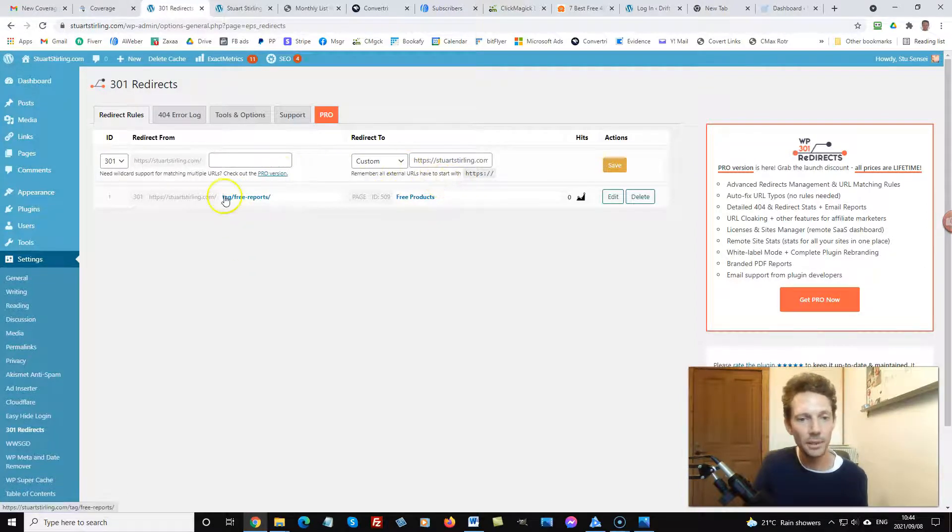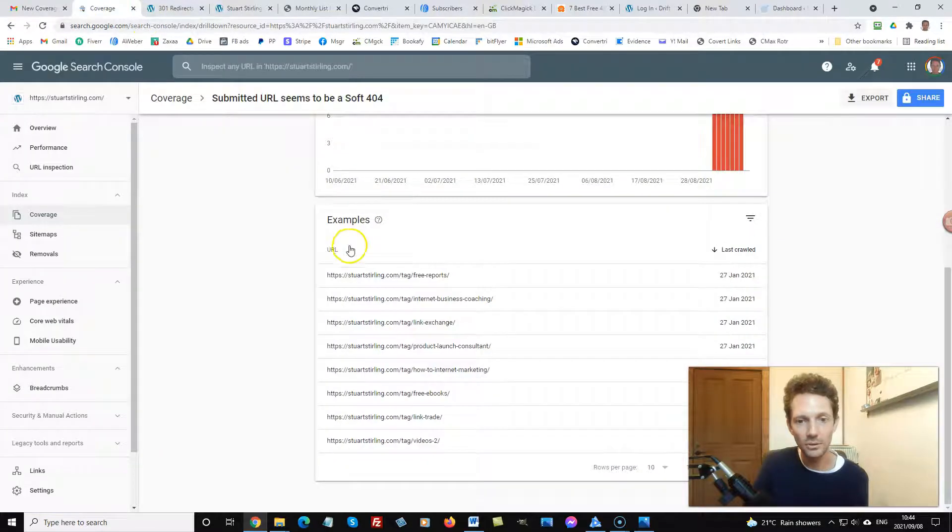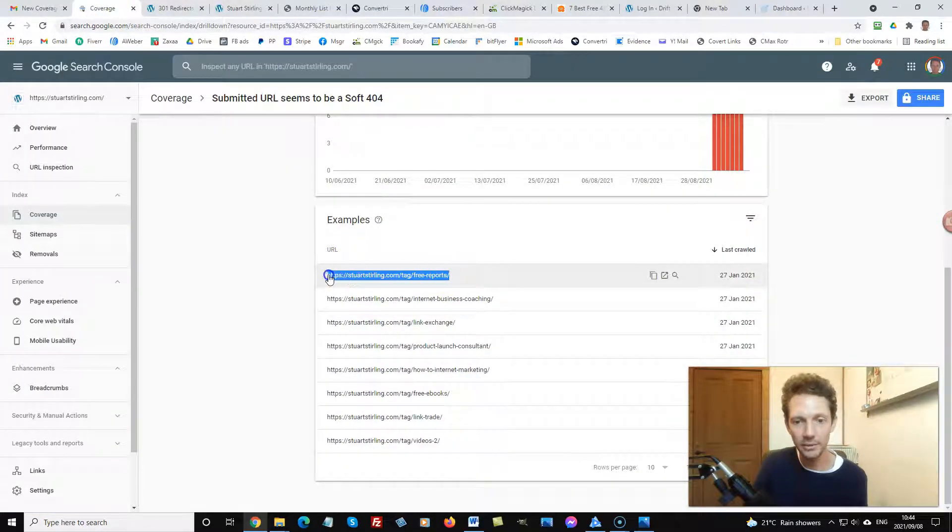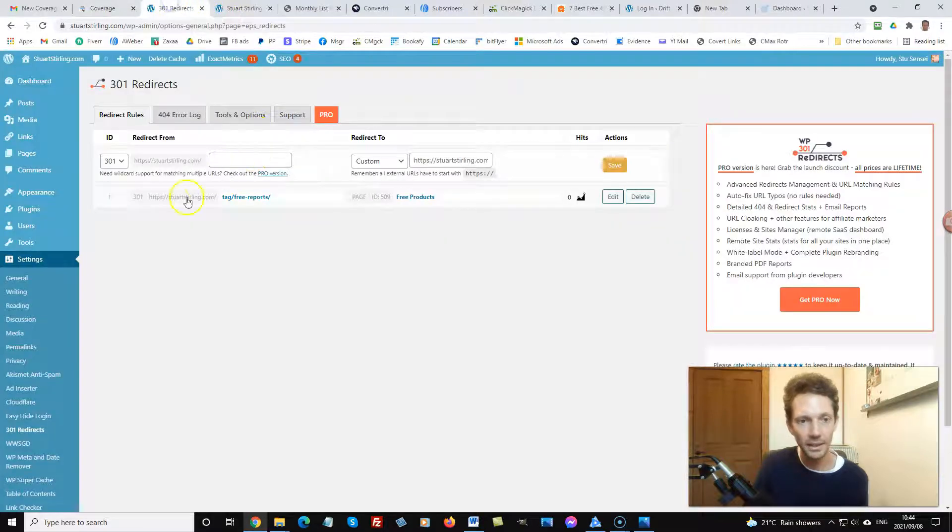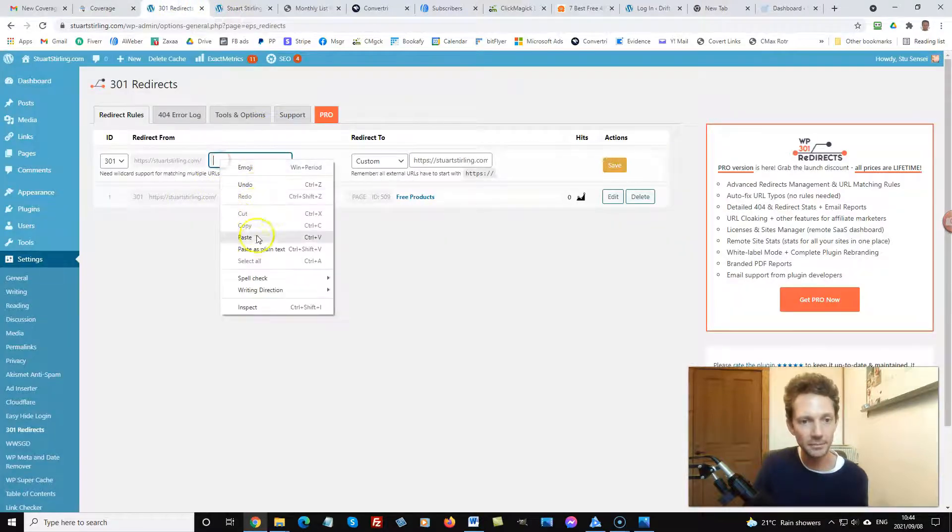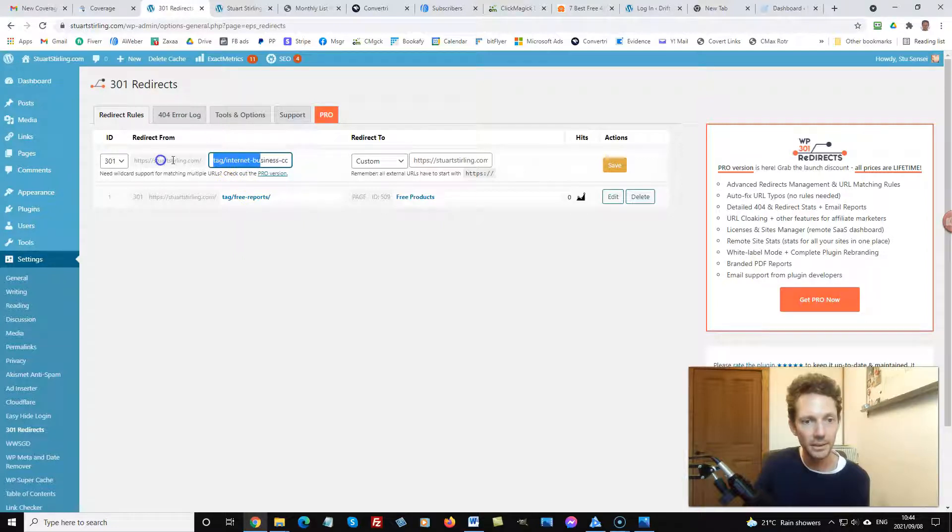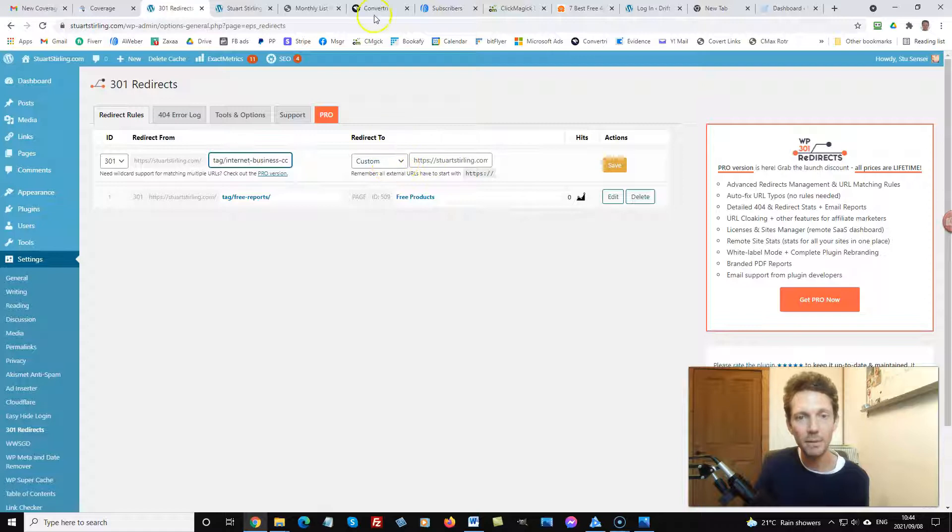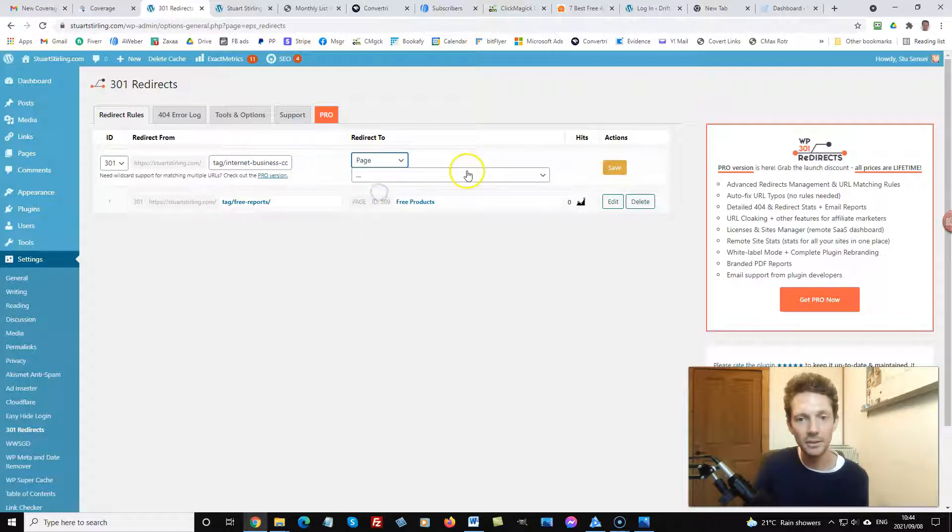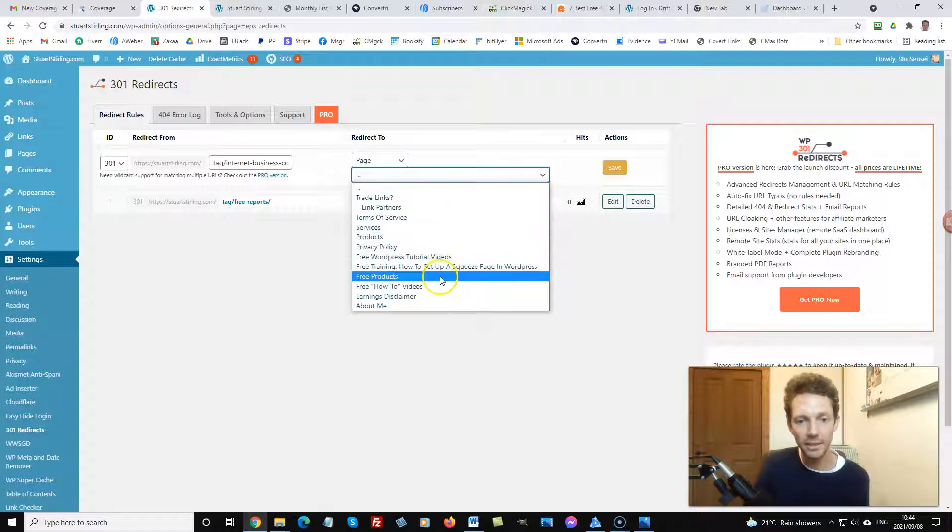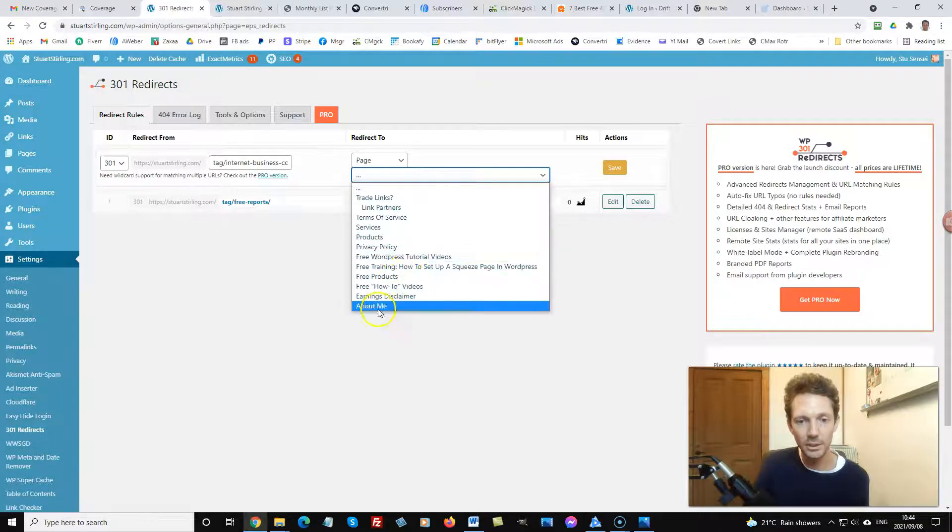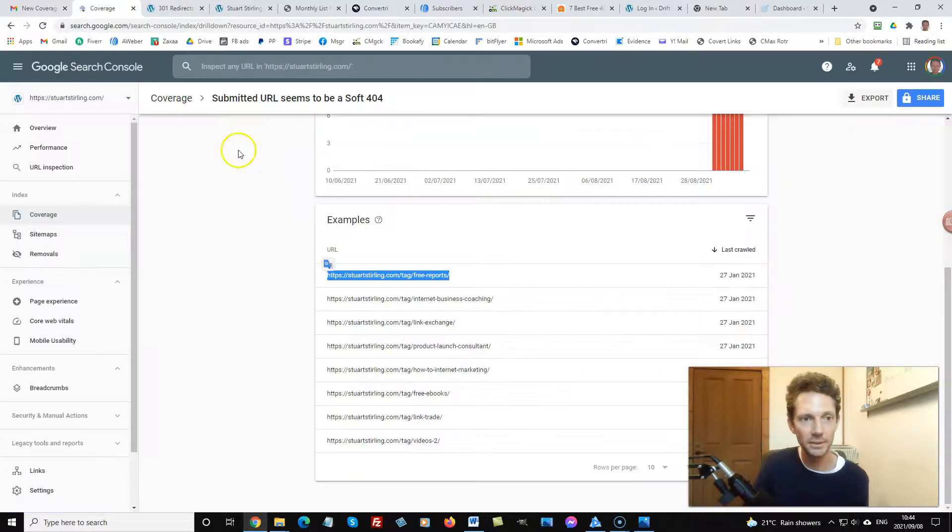So I've already set up one and what I did was copy the URL here and I pasted it in here. Then I chose a page where I wanted to redirect this page on my site and I chose one of these pages here. I've already done that one so I'll go and do the next one.